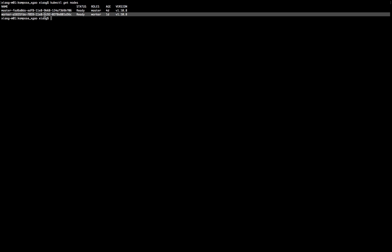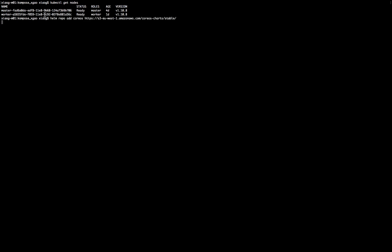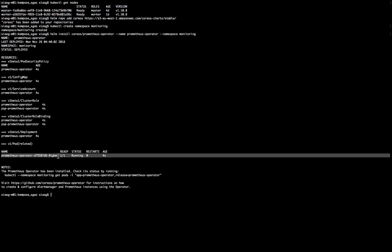Now, the first thing we do is let's create a repo for the CoreOS. And this is where our Prometheus operator will be installed from. Once the repo is added, let's create a namespace called monitoring. And we are going to create the operator in the monitoring namespace. Once the namespace is created, let's create the operator.